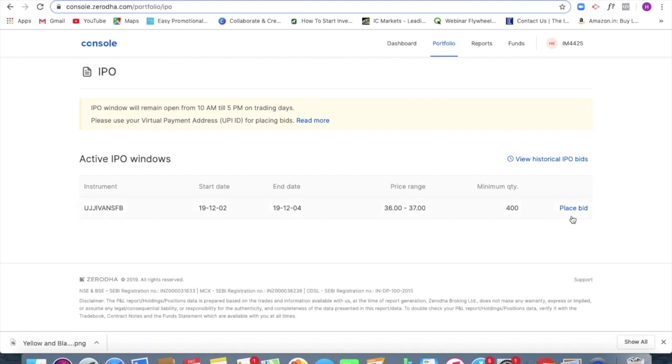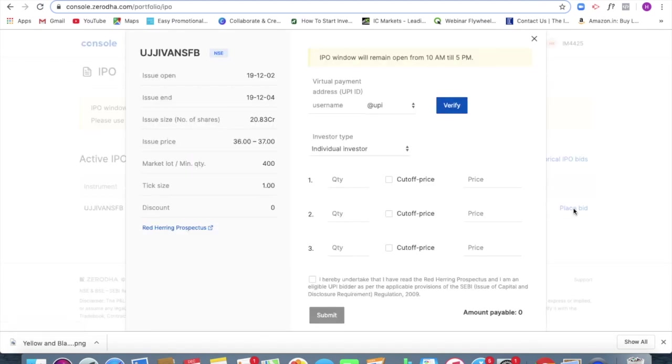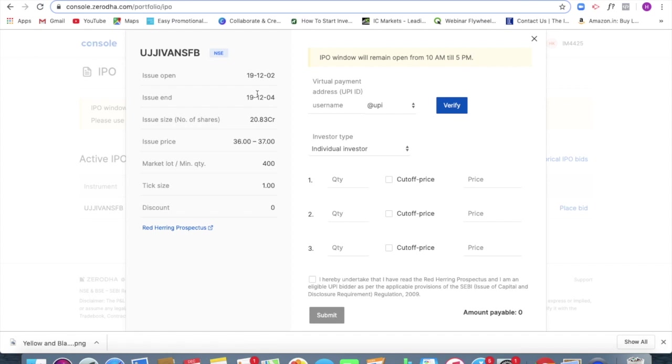So now what I should be doing is I should be clicking on place bid. I can see details about the issue date, the last date of issue, that is today's second, so day after tomorrow is the last date, number of shares that are going to be issued, the issue price. And we see that the issue price is between 36 and 37.